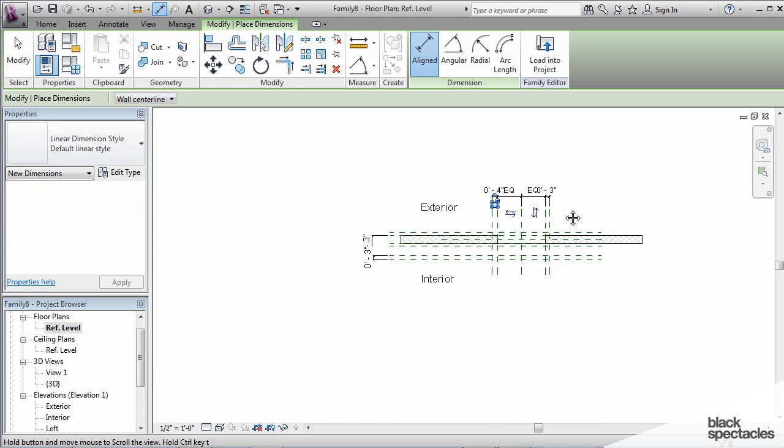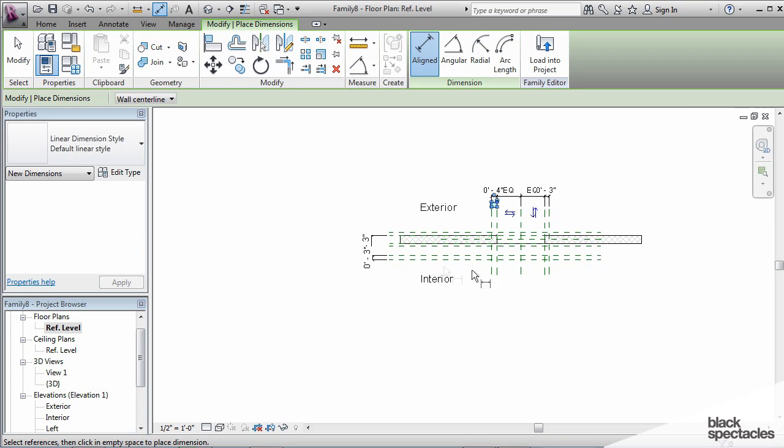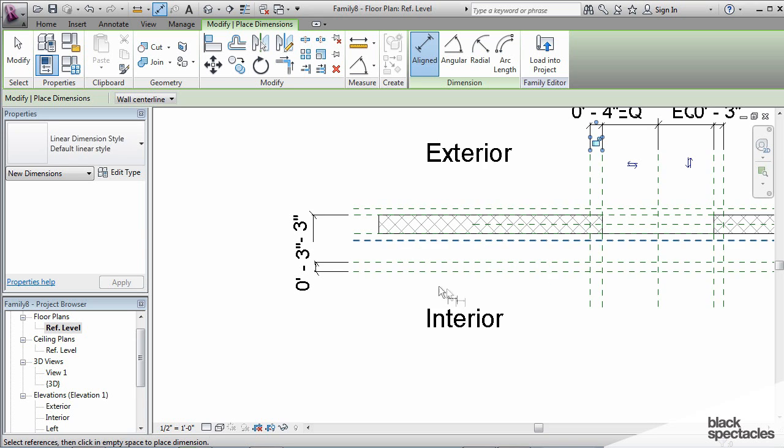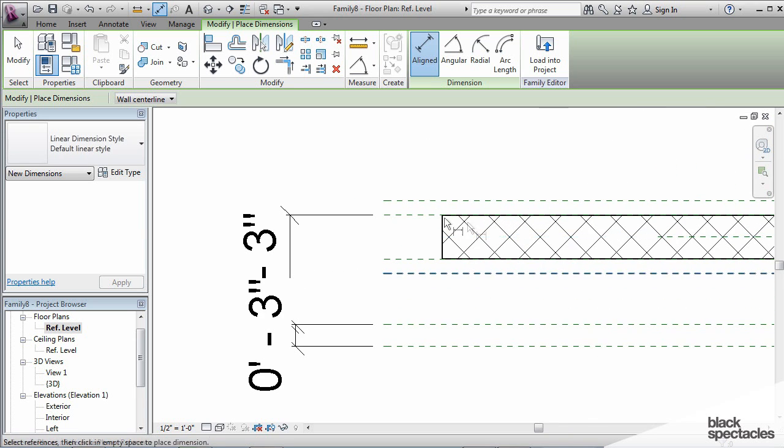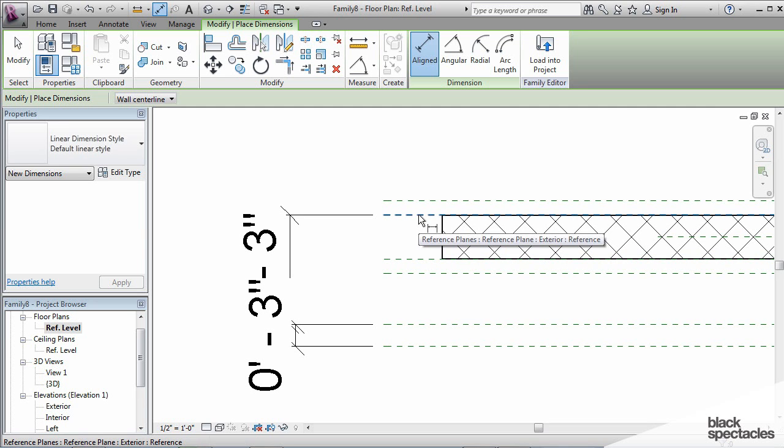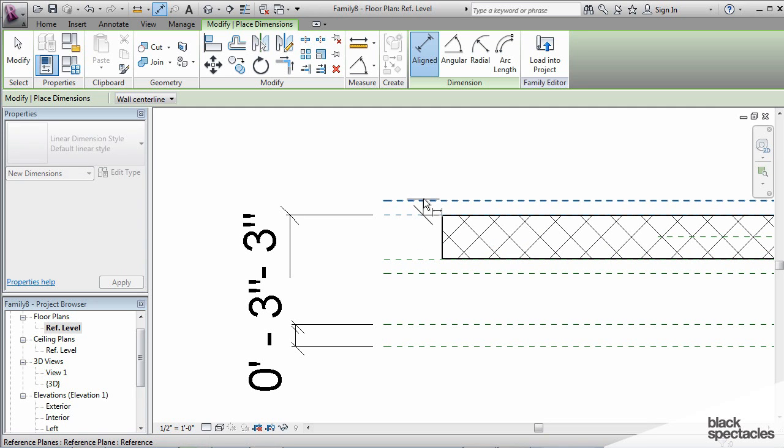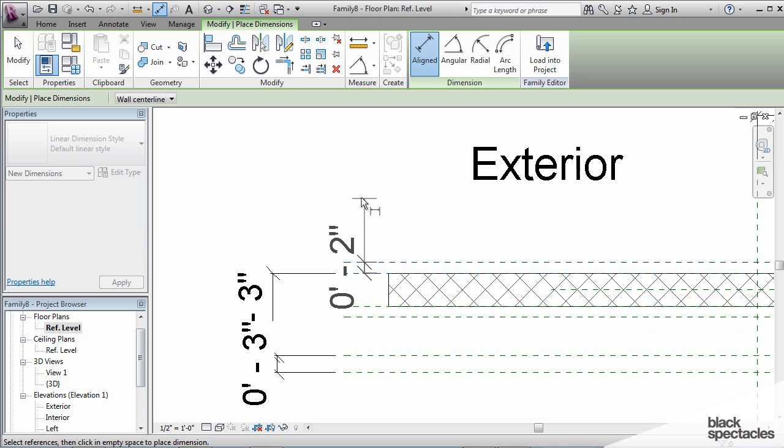So then one more parameter, or two more parameters, which both represent the trim projection. And we'll do that from the face of wall out to this other reference plane. And the same thing on the interior side.